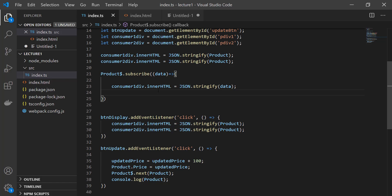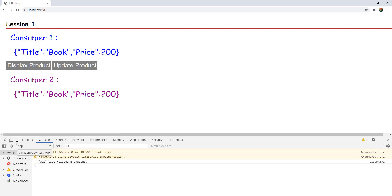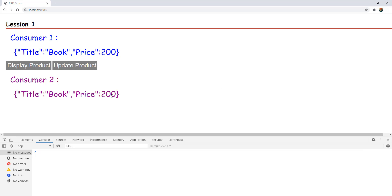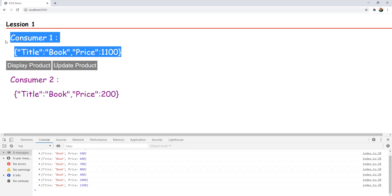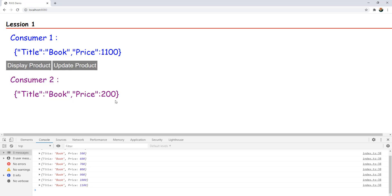Keep in mind that inside this subscribe I am not updating consumer2Div — I am only updating consumer1Div. When you run and click update product, the product gets updated, the observable emits the next data, and that is subscribed by consumer 1. Consumer 1 is being updated automatically, but consumer 2 is not updated. So when you do update product you don't have to click display product — it is working fine and you are getting updated data. For consumer 2, you still have to click display product to get the updated value.